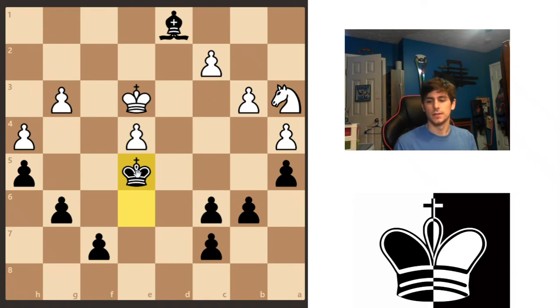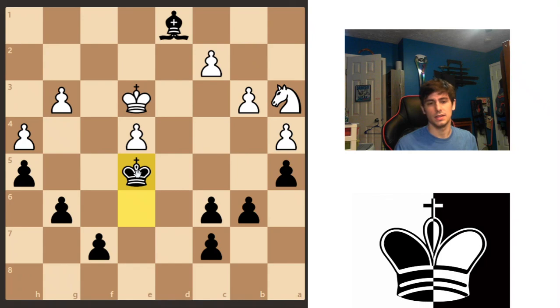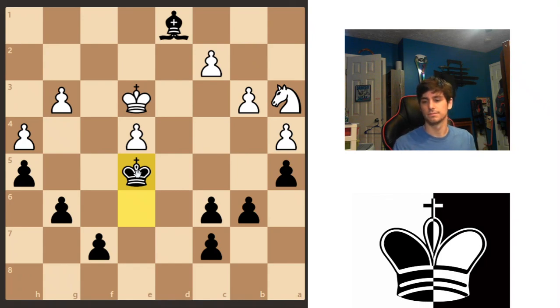Alright. So hopefully this helps to explain the concept of Zugzwang. Hopefully you're able to use this in your games, and hopefully it helps you out. See you later.